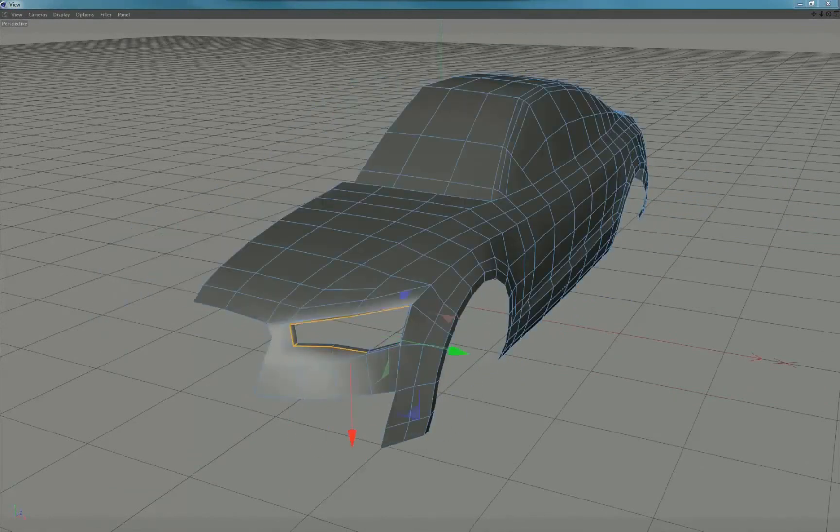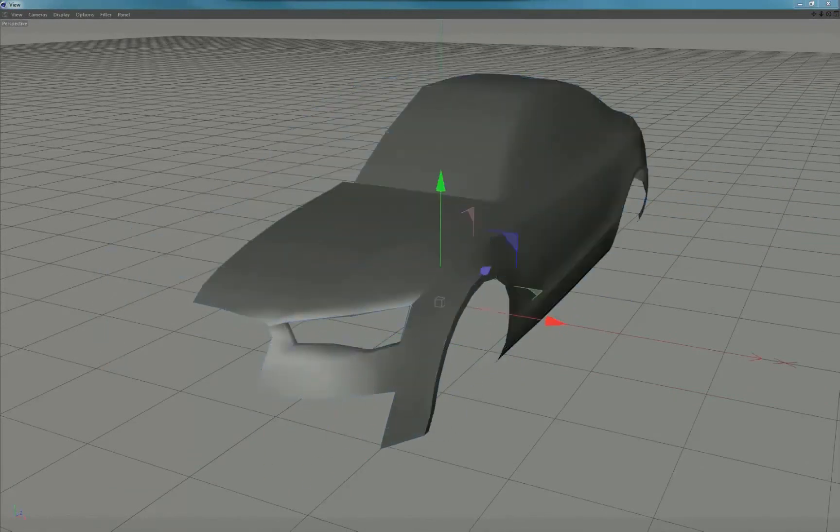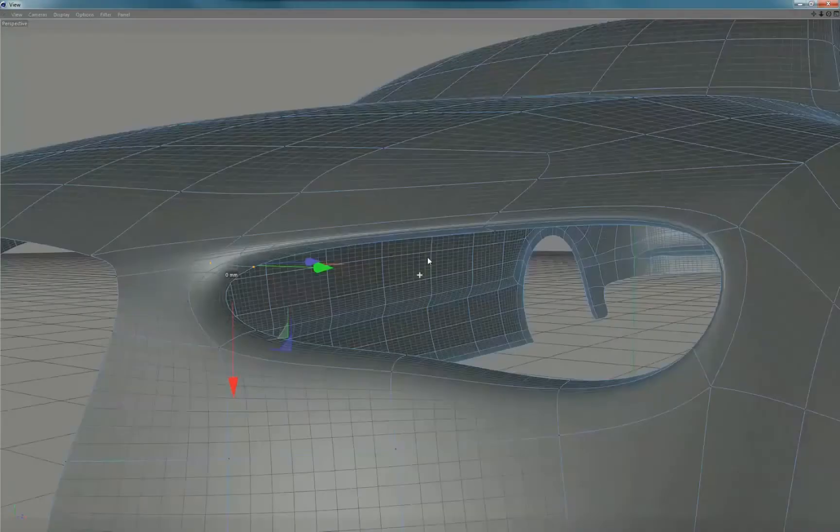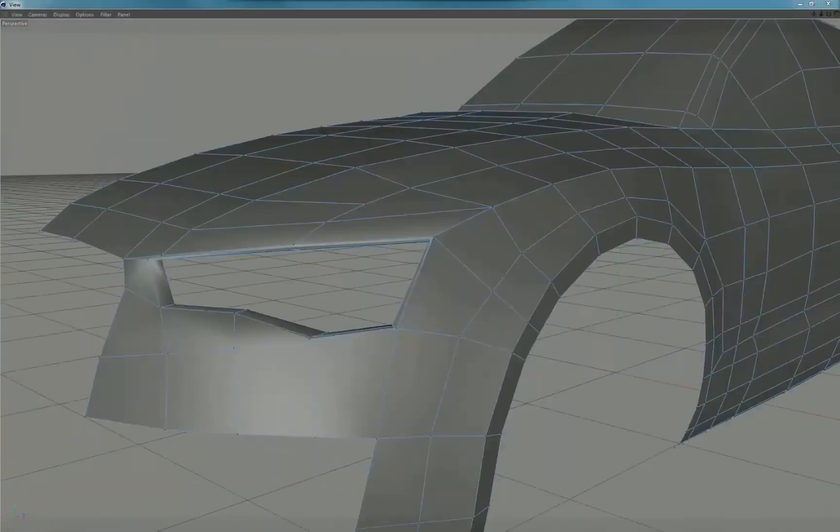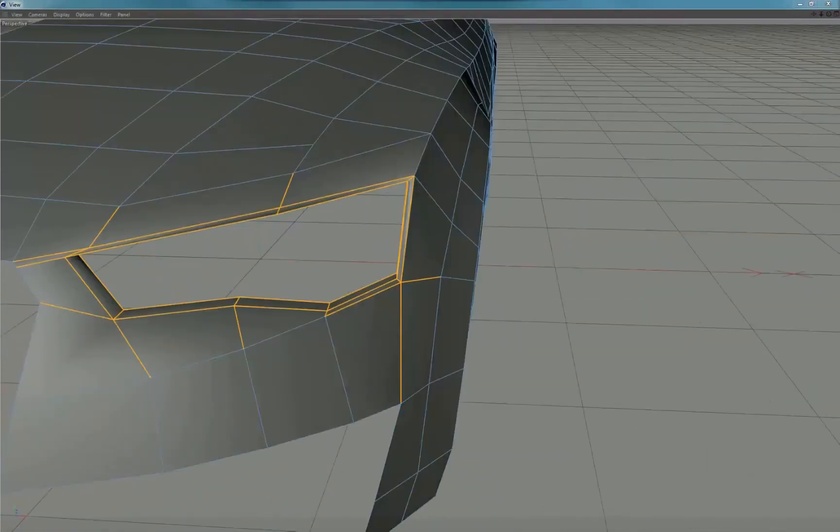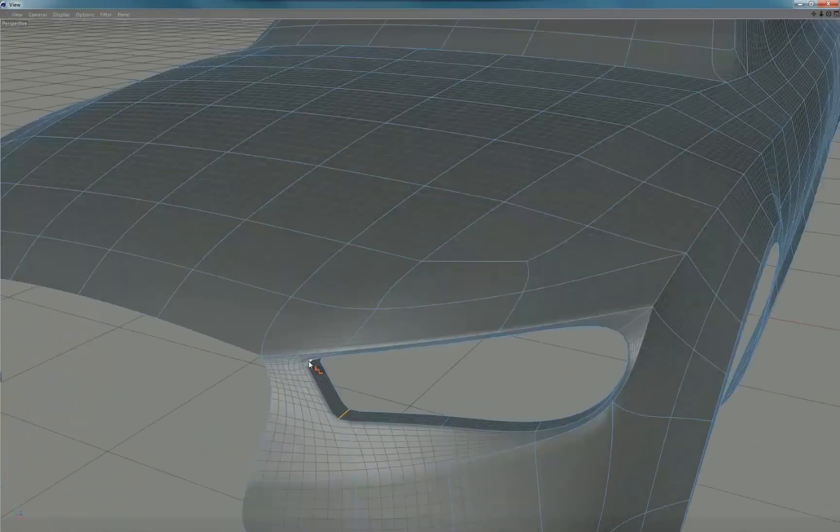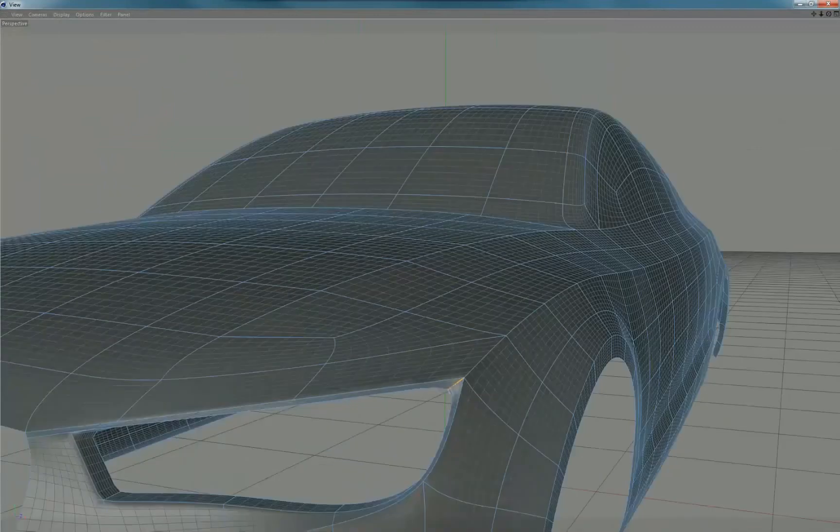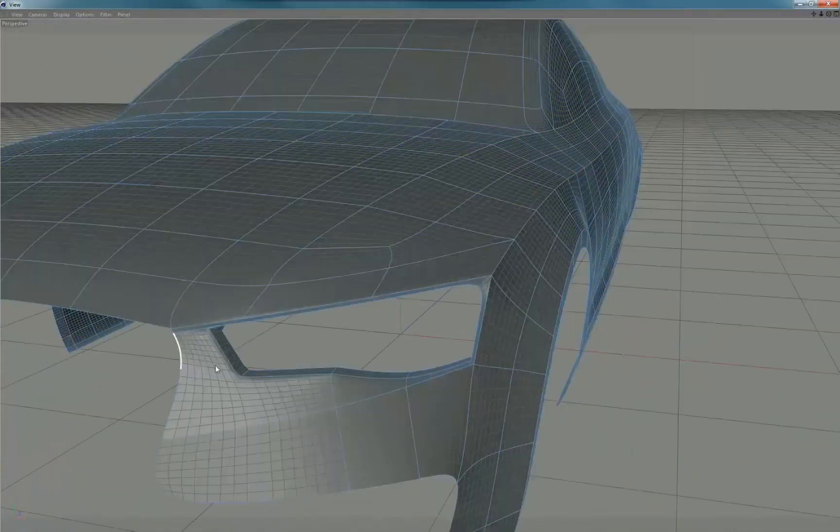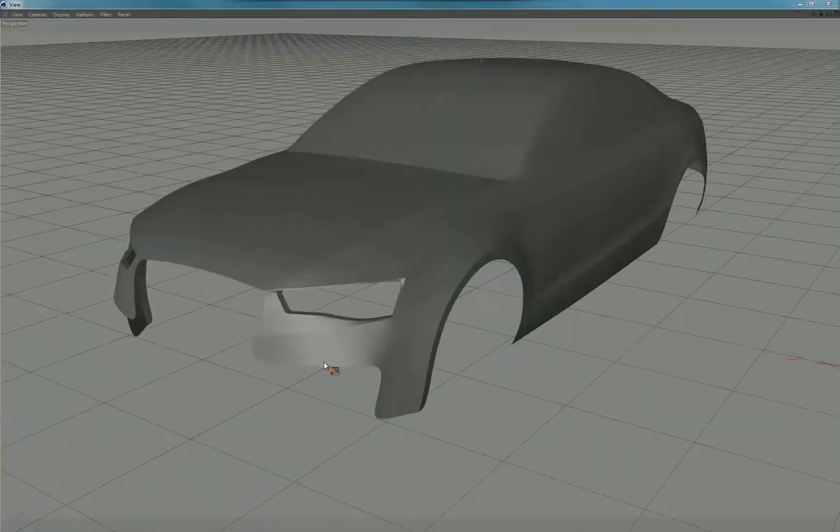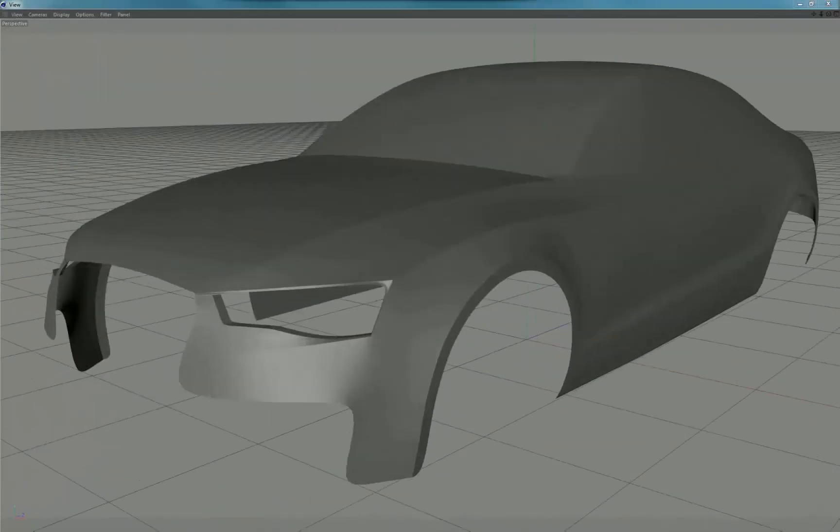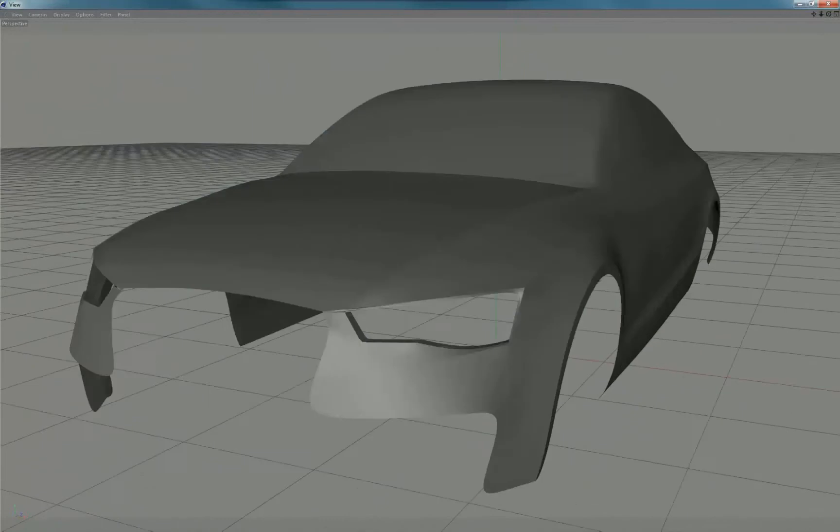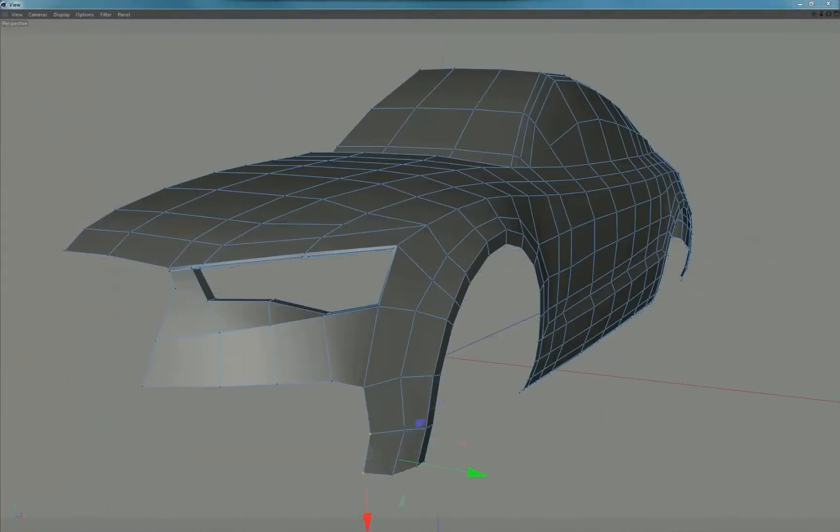I usually don't model in any cut lines now but there is a little cut between the light and hood that made sense to model in now to help define that area. You can also add weight to vertices to help keep sharp corners. I then finished off the belt line with some edge weight to finish off the edge.